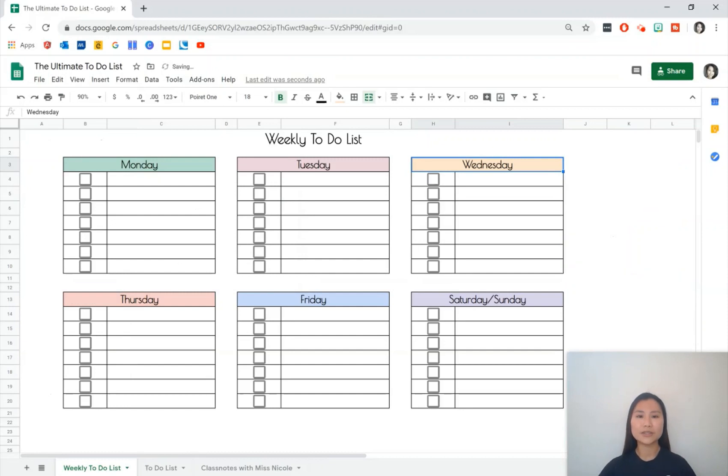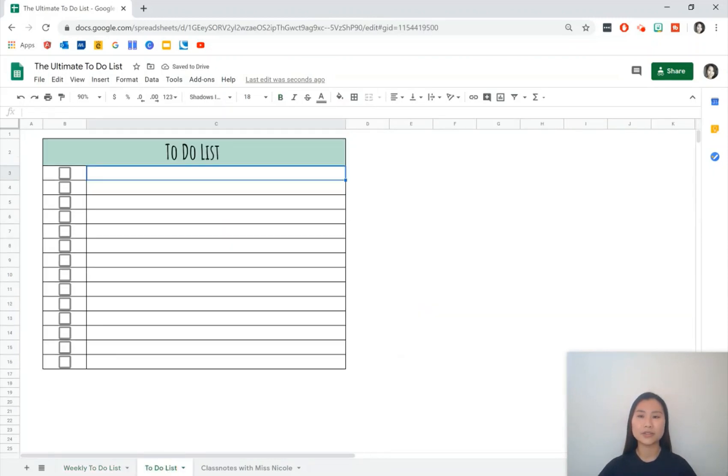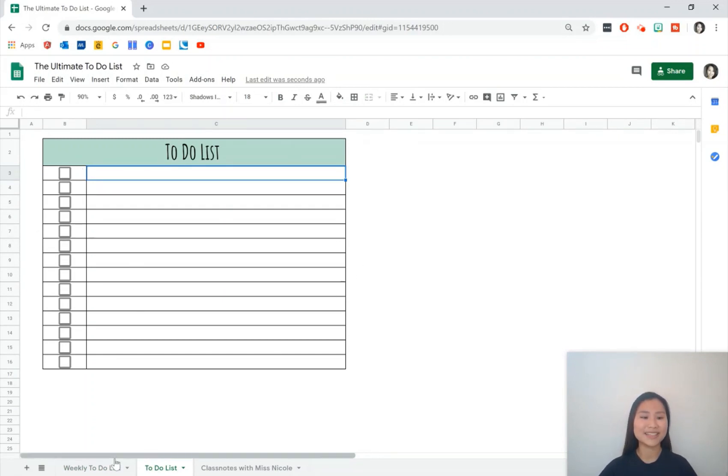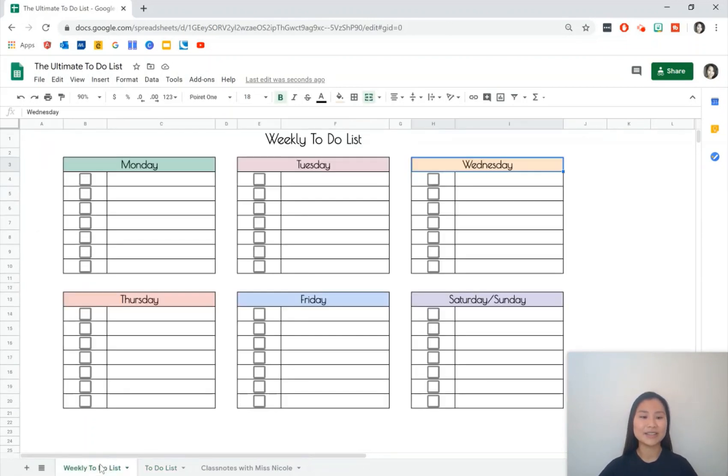And let's say you don't want a weekly to-do list, then go ahead and make a singular to-do list. I actually prefer sometimes using a singular to-do list. That's perfectly fine as well and you'll learn how to do that in this tutorial.